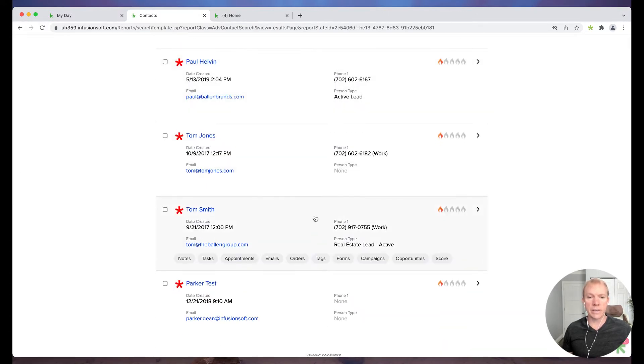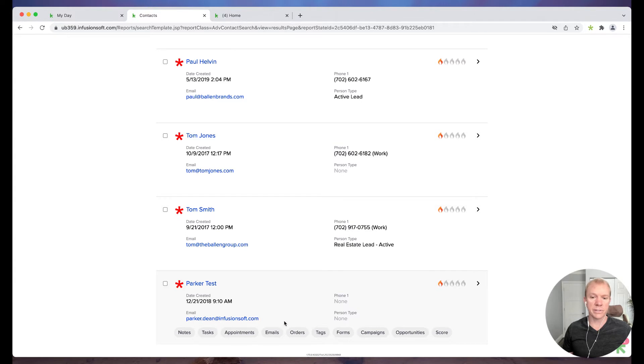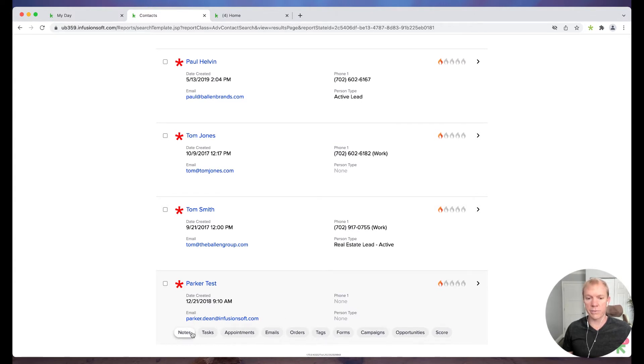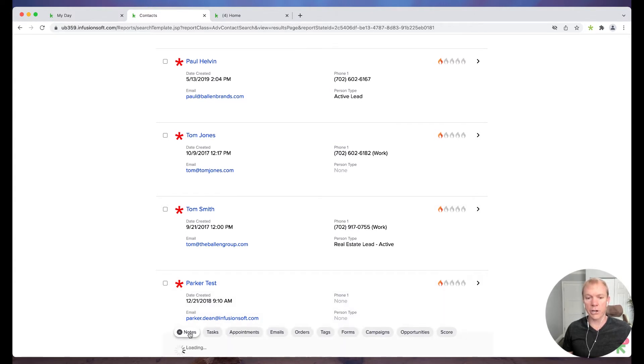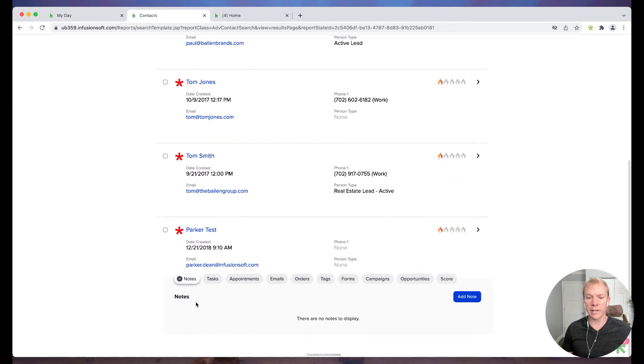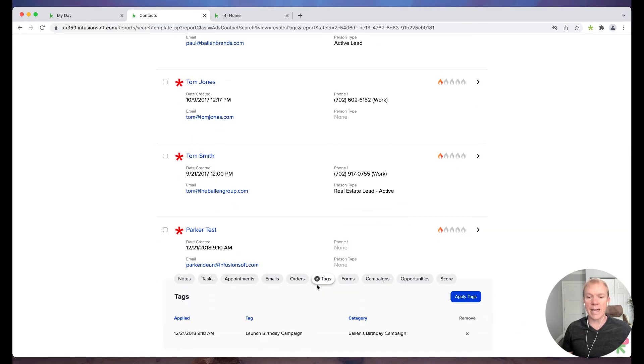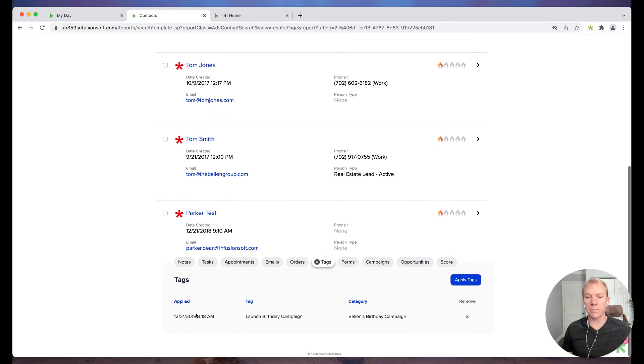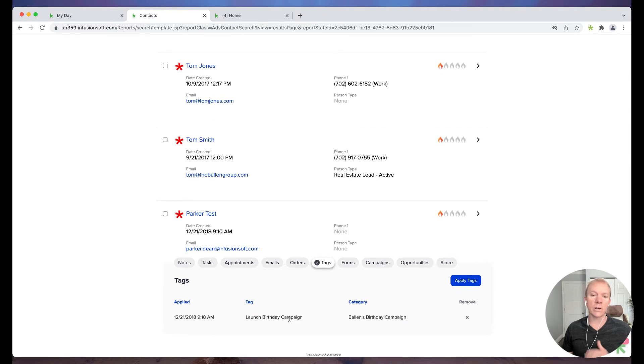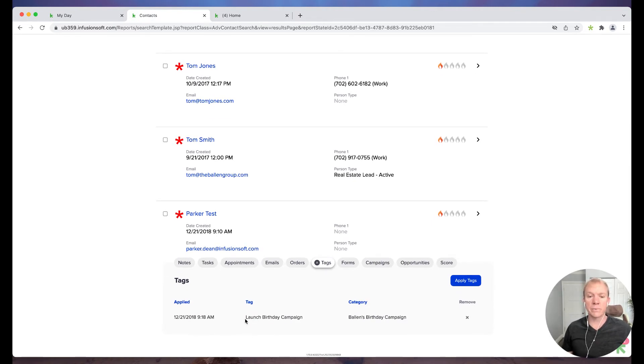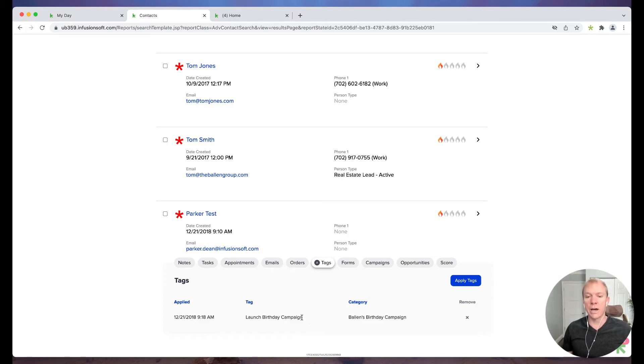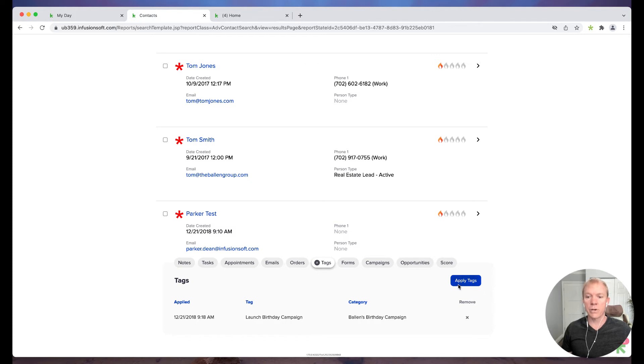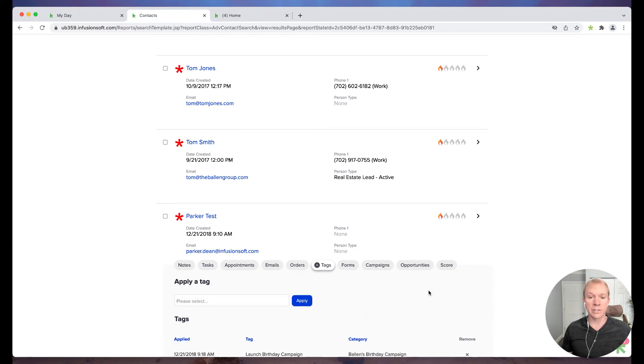So let's say, for example, we've got a test here. And I can hover over here, all these different options. I can click on notes, right? I can see their notes, tasks, appointments, things like that, but I can simply click here on tags and I can see what tags are attached to this particular contact. So in this case, we've launched a birthday campaign as an example. That's the only tag that's applied in this particular case. So I want to go ahead and apply more tags to this person. I want to identify them as a cold lead.